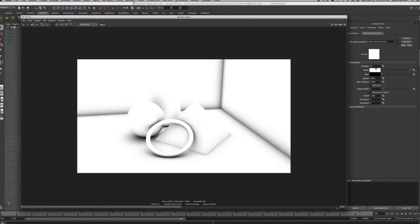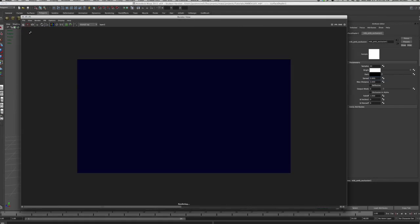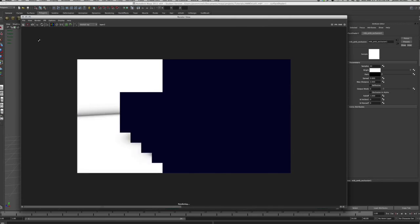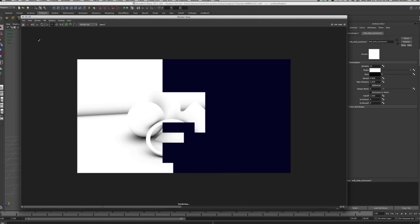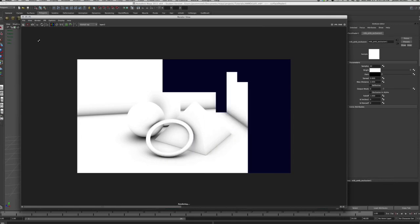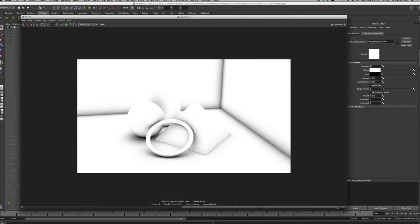I'm going to improve the Samples to 32, set Spread to 0.9, and leave Max Distance at 2, then re-render to compare. It's already looking better as it renders — much cleaner, way less artifacting. The previous render took 18 seconds, this one took 21 seconds, so upping the samples increased render time a little but it's not bad.